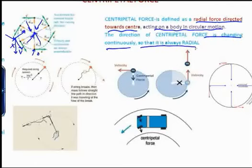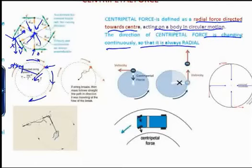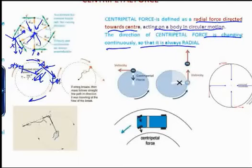Consider the example of a stone tied to a string and whirling around. The tension in the string provides the centripetal force directed towards the center. When the stone is at position A, the tension along the string pulls the stone towards the center, while the stone is actually moving in the direction of the tangent — let us call it A dash — which is perpendicular to the line OA.